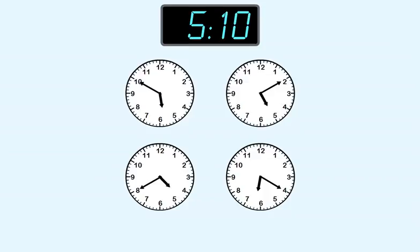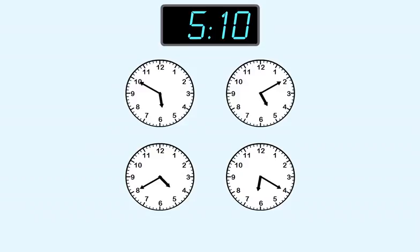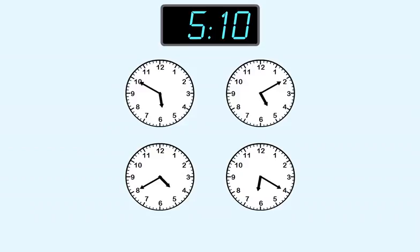On this clock, the shorthand is closer to five than four. But this is four hours, not five hours. On these two clocks, the shorthand is between five and six. So the answer is one of these.